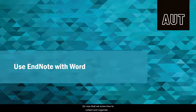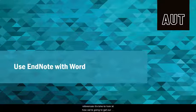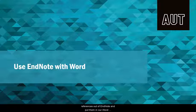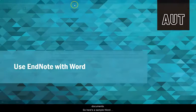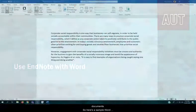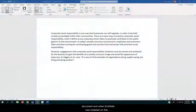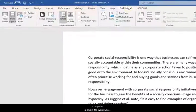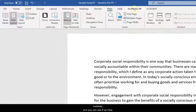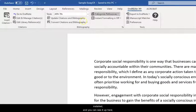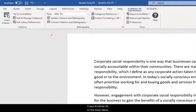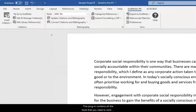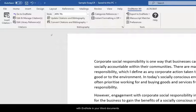So now that we know how to collect and organize references, it's time to look at how we're going to get our references out of EndNote and put them in our Word documents. So here's a sample Word document and when EndNote was installed on this computer a plug-in for Word was also installed and you can see it up here it says EndNote X9 on the Word ribbon. This plug-in contains all the tools that you need to work with EndNote in your Word documents.